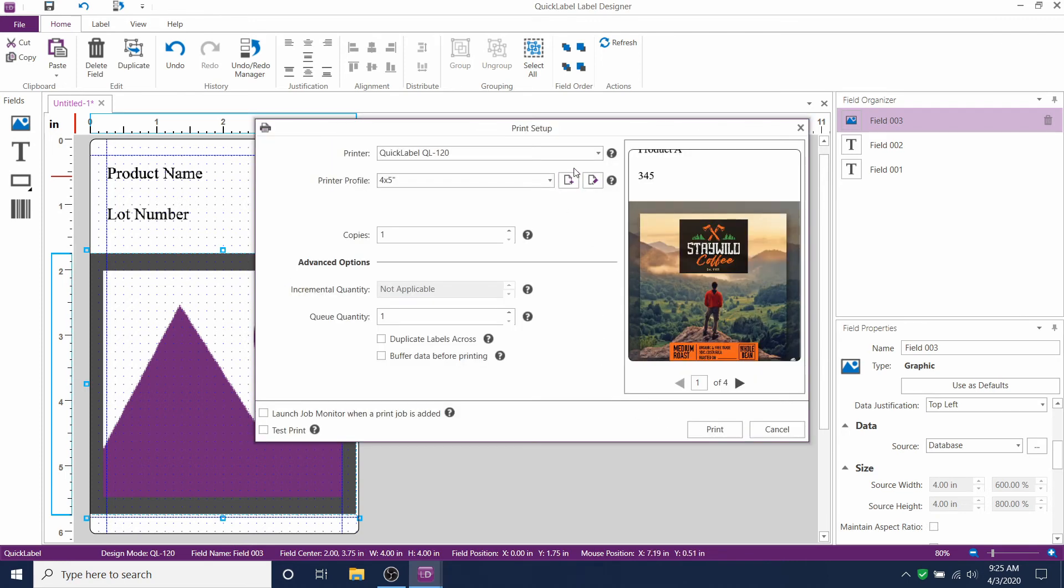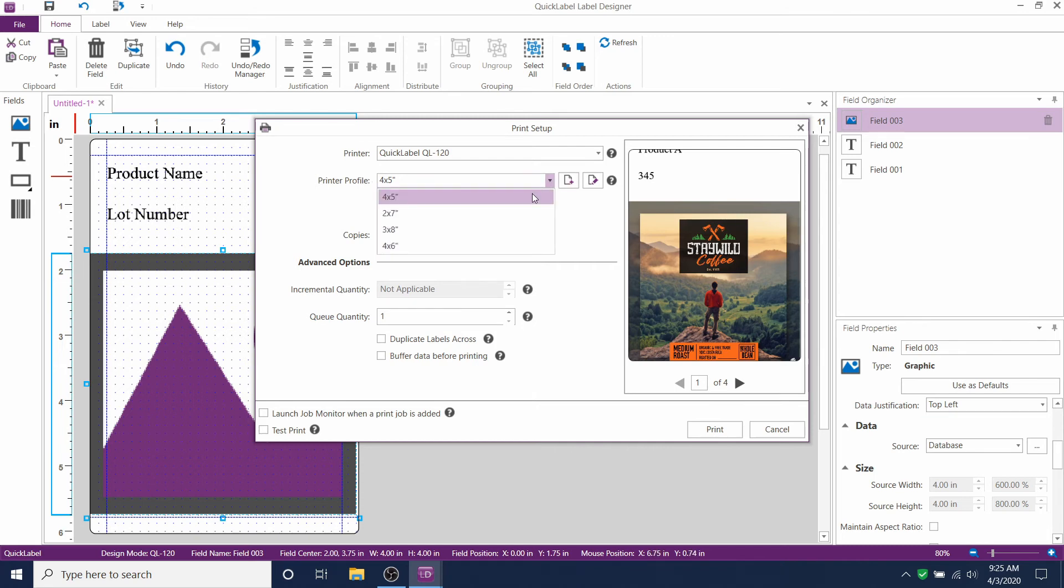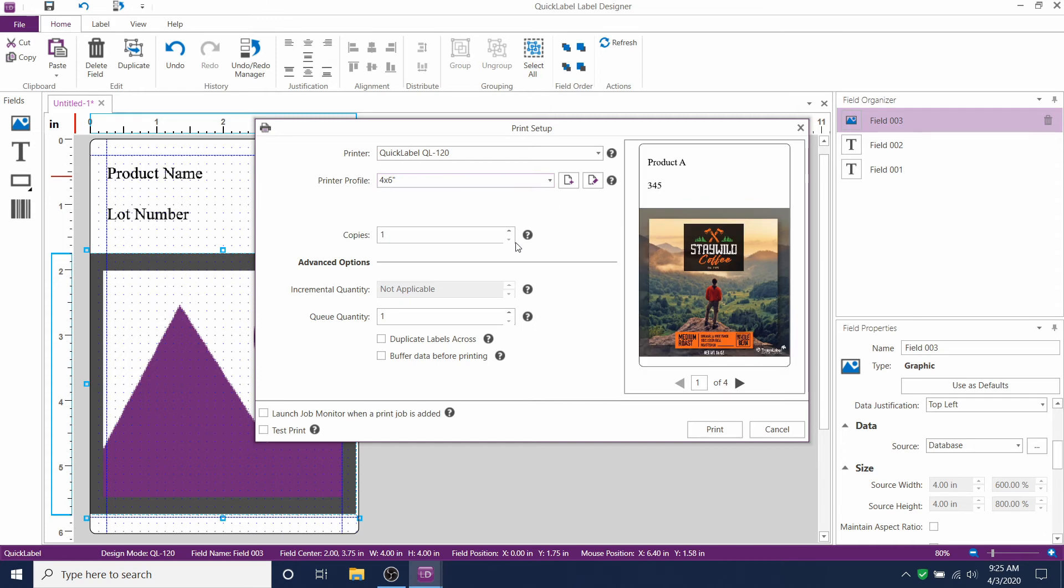Now, make sure that you have the right printer selected from the dropdown. We're using a quick label, QL120. You want to make sure that you're using the correct printer profile. We're using a 4x6 inch profile that we already created.